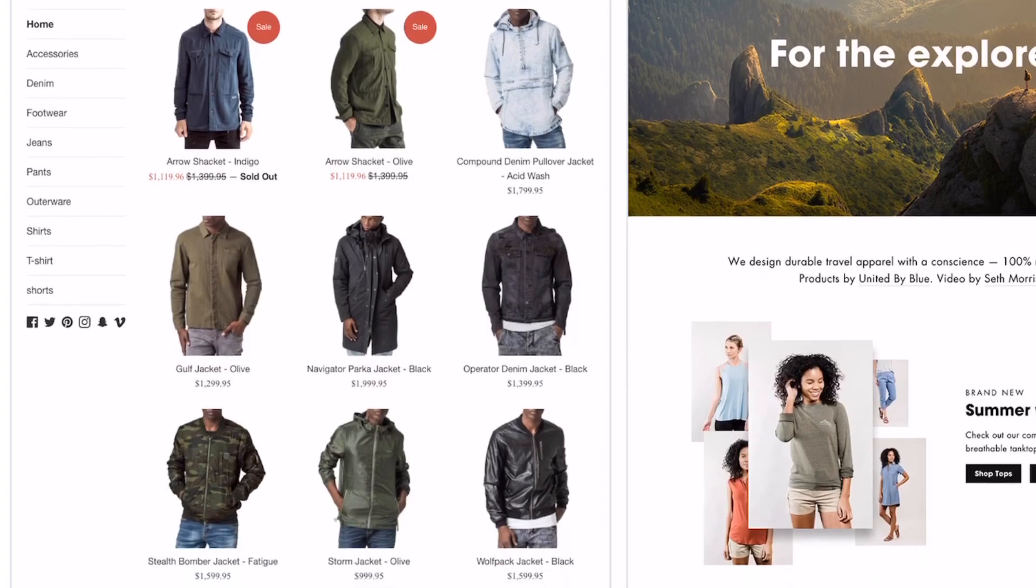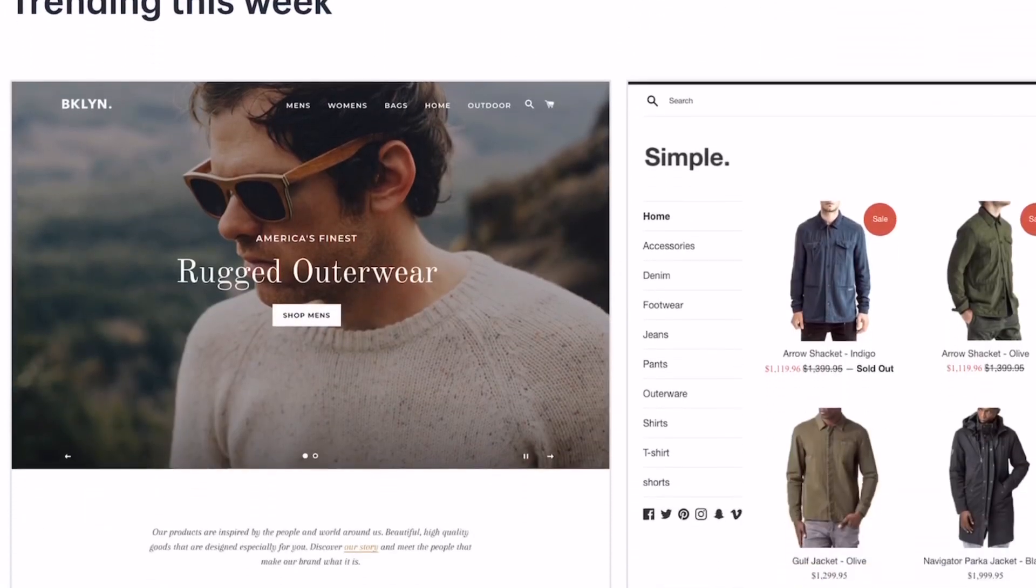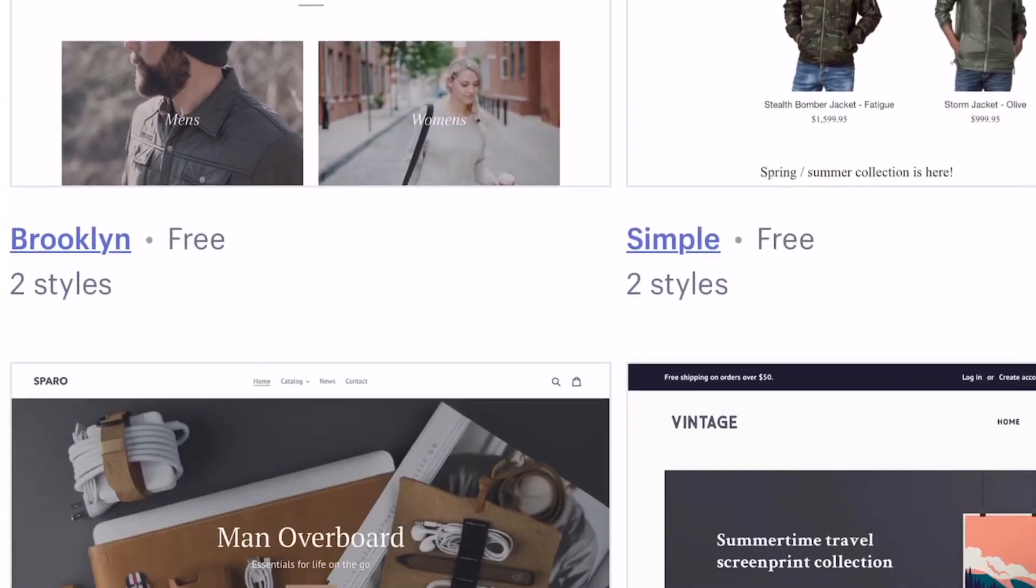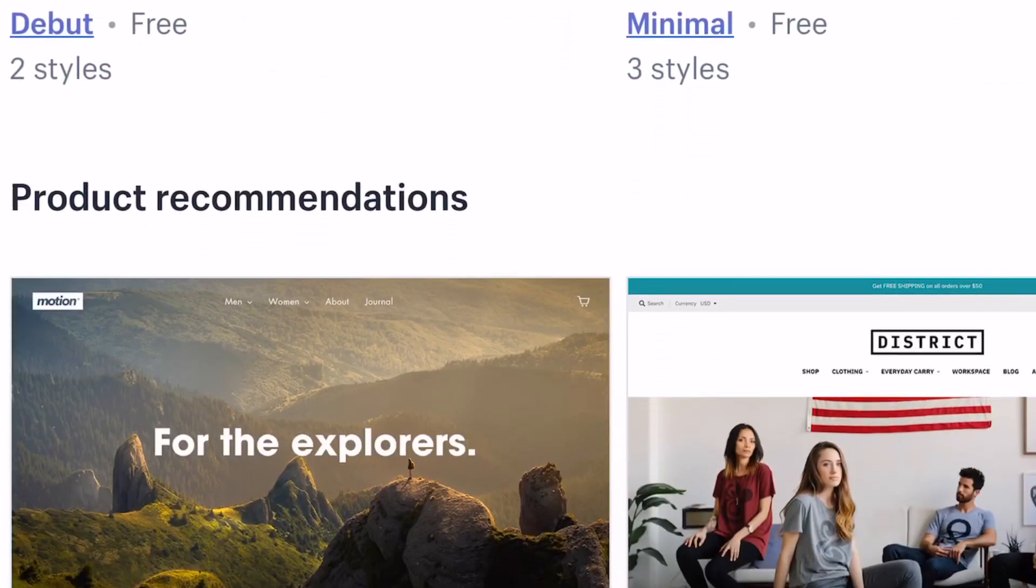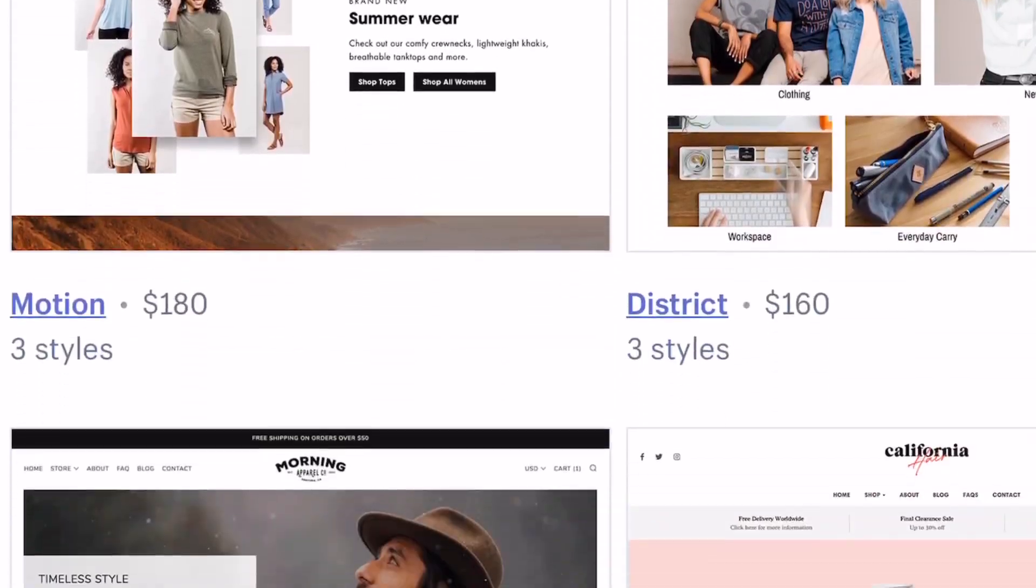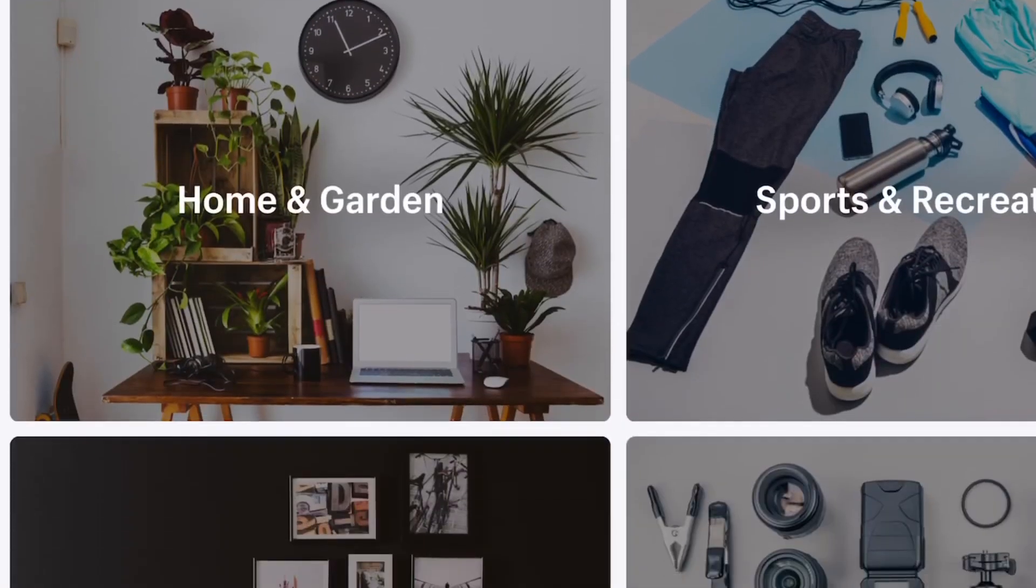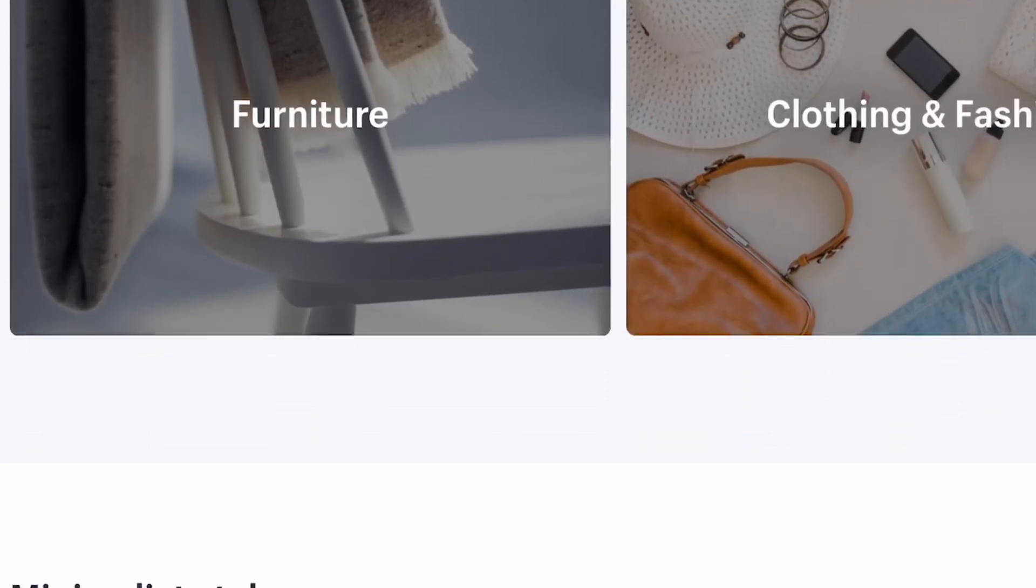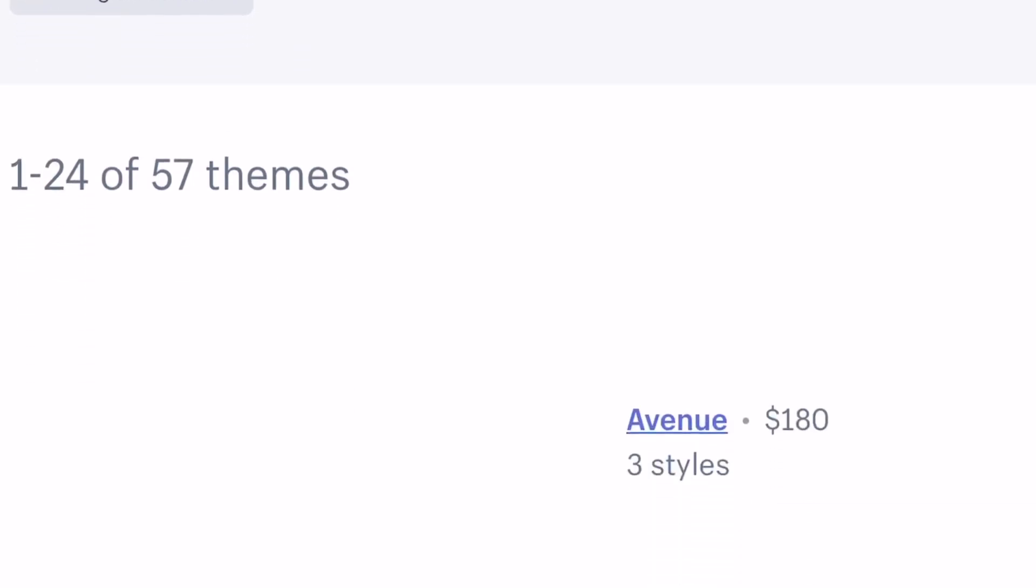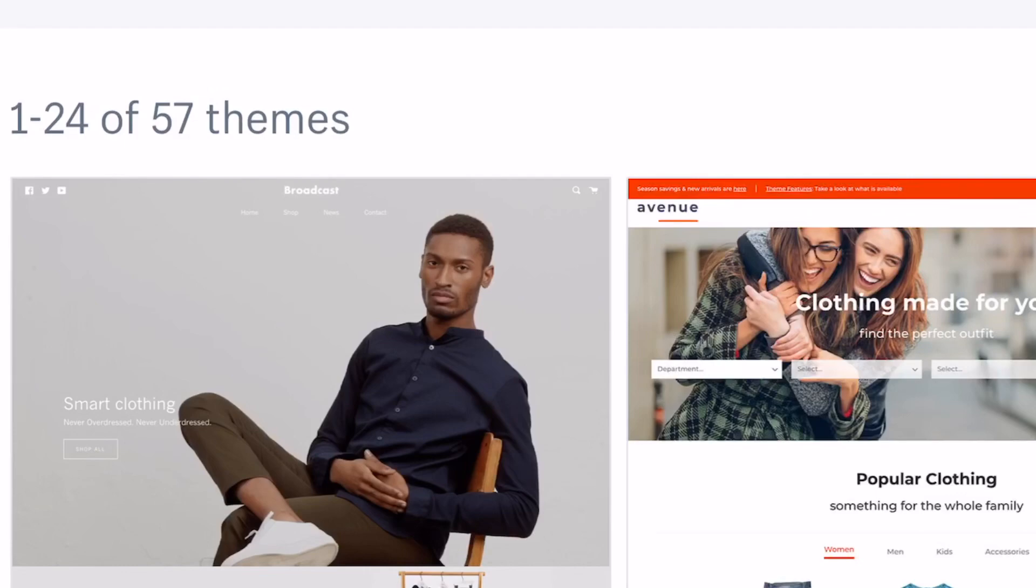I'm just gonna go through some of the themes so that way you guys can see some of the layouts you can choose from for your website. Just notice that a lot of these on Shopify they're charging you for, and they're not cheap—like 180, 160 dollars. Those are expensive for templates.